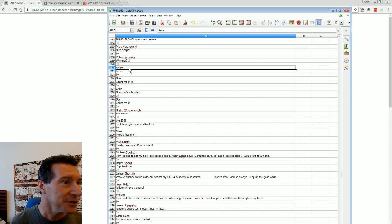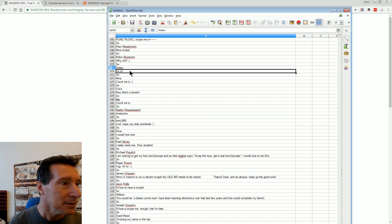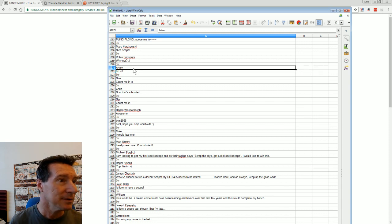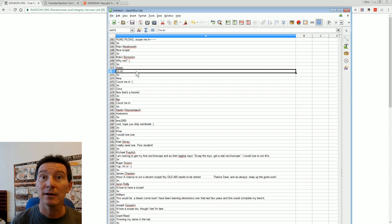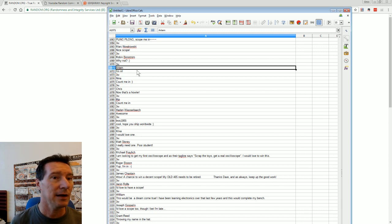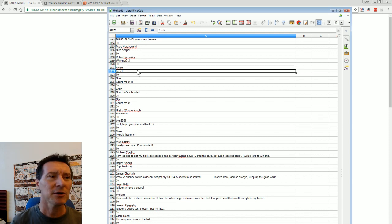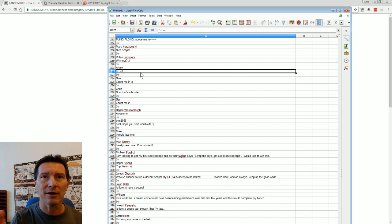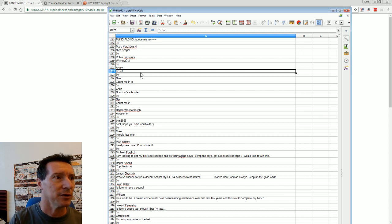1,072? Artem! Woohoo! Artem is the winner, congratulations. I'll try and contact you on Patreon.